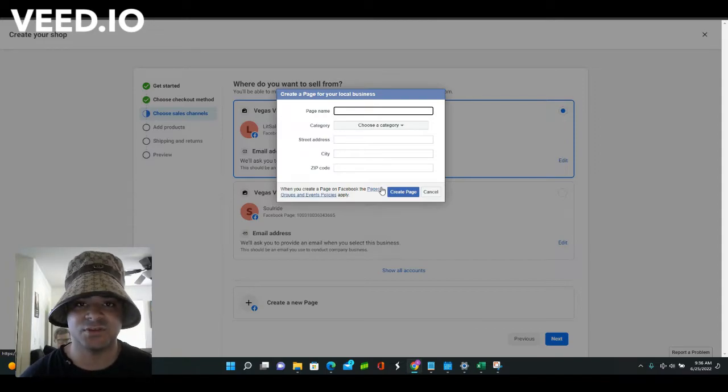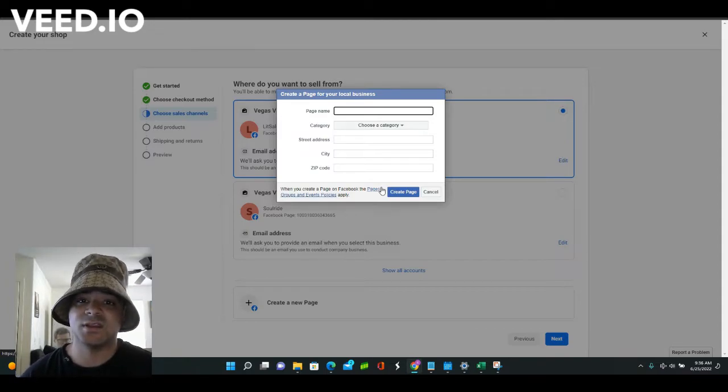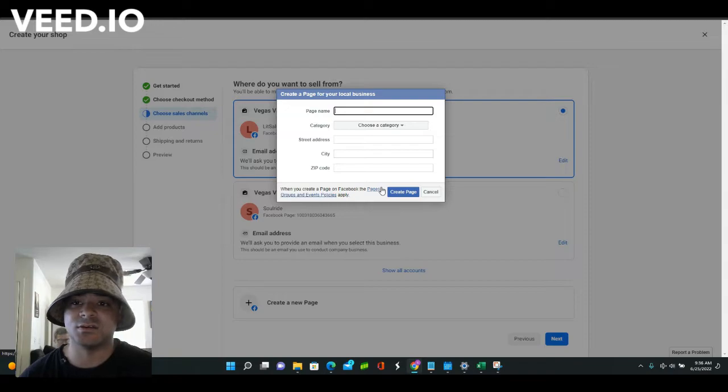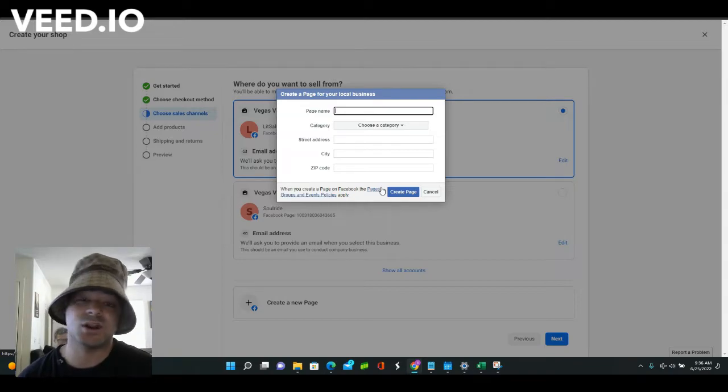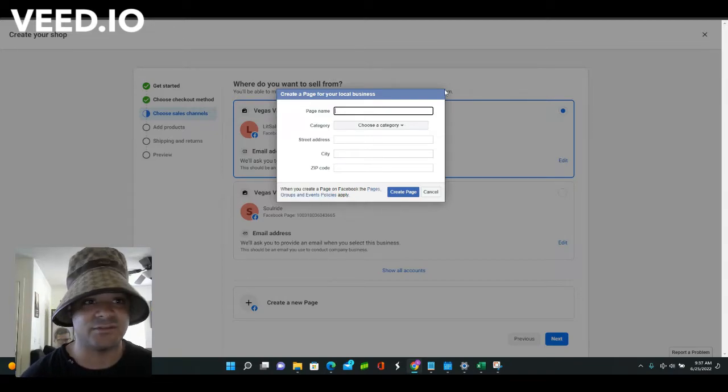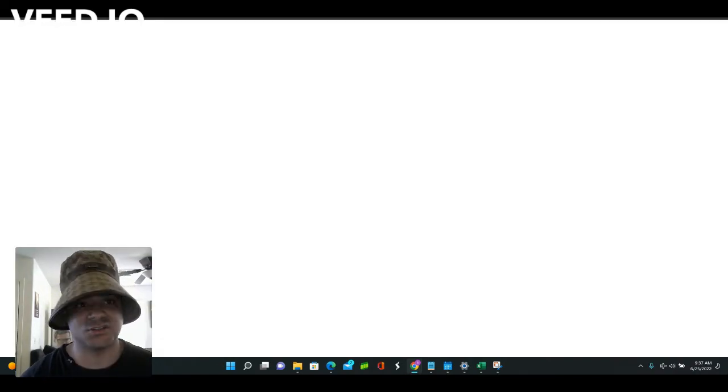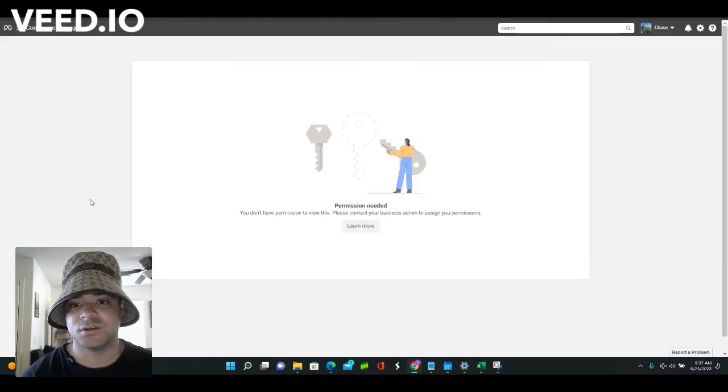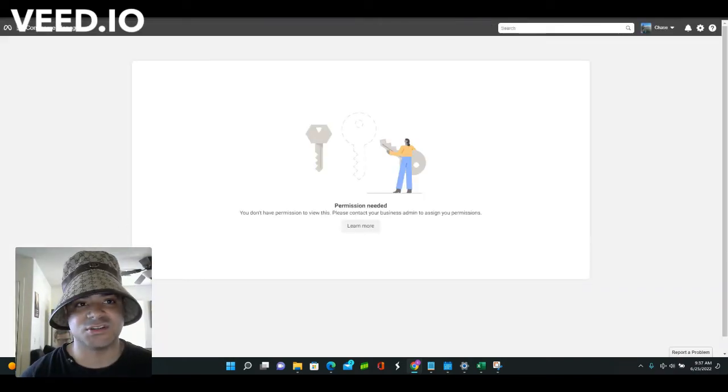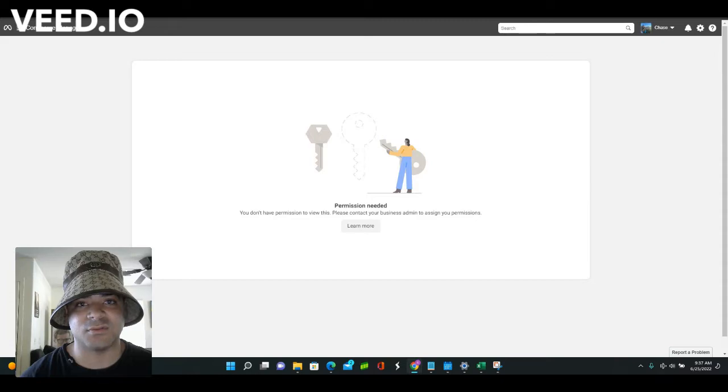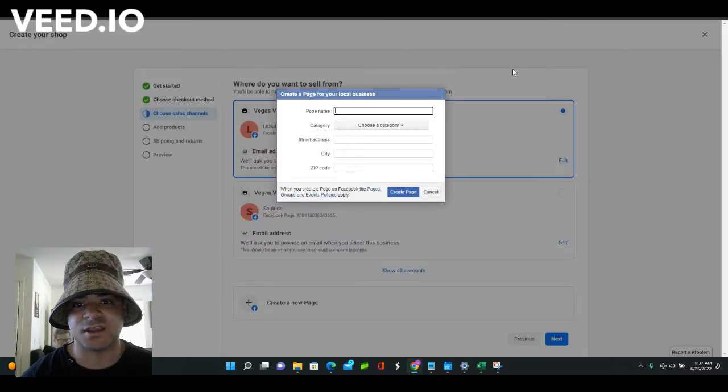You get approved usually instantly, and not only do you get approved instantly, sometimes you can go in and enable your Marketplace pretty much right away. So I've done that on a couple of shops. Right here, this is one that I just made. I'm logged in on a different account.